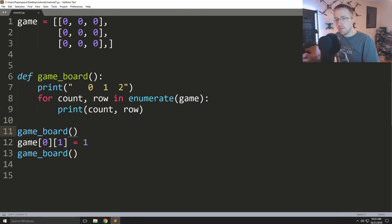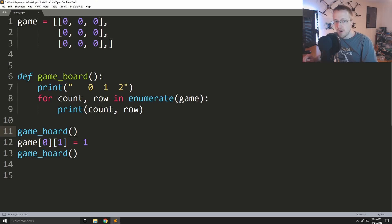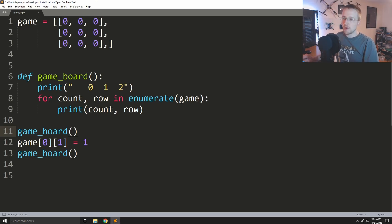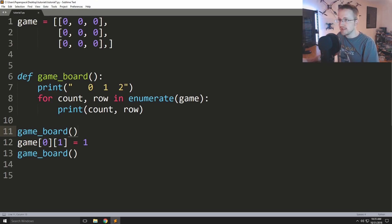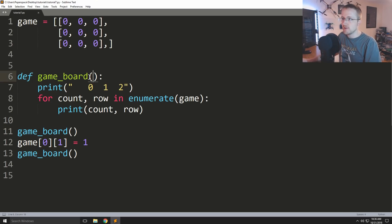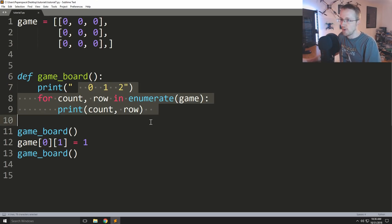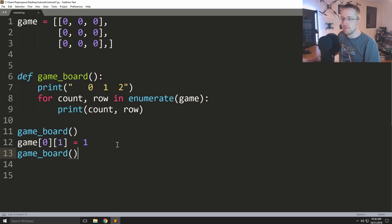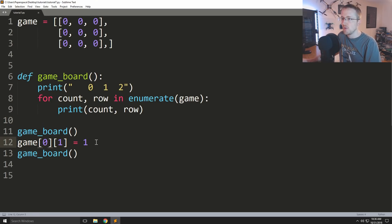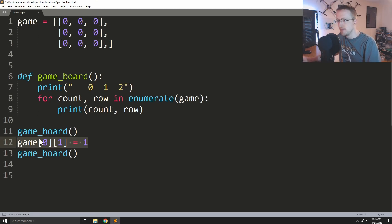What's going on everybody, welcome to part seven of the Python 3 basic series. In this part we're going to be talking a little bit more on functions, and this time we're gonna be talking about function parameters and then implementing those for our game.